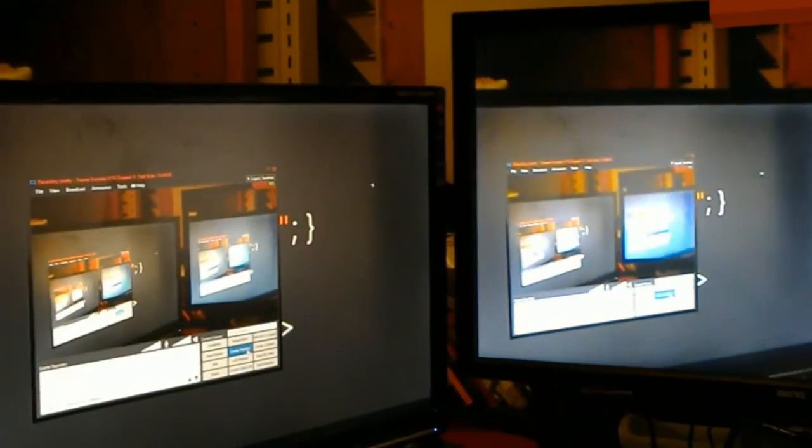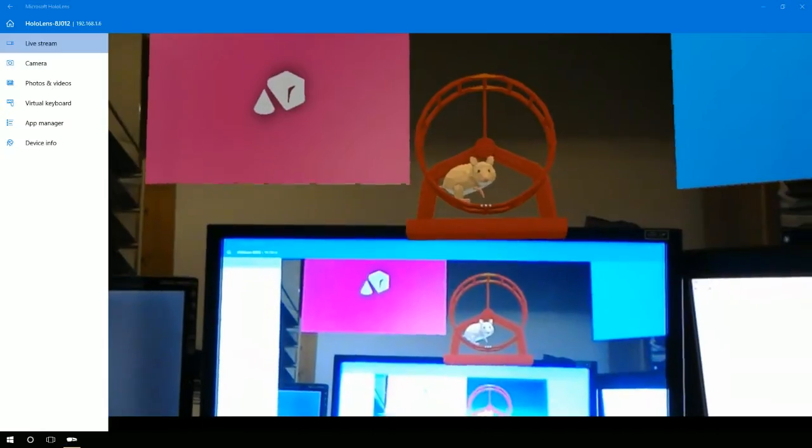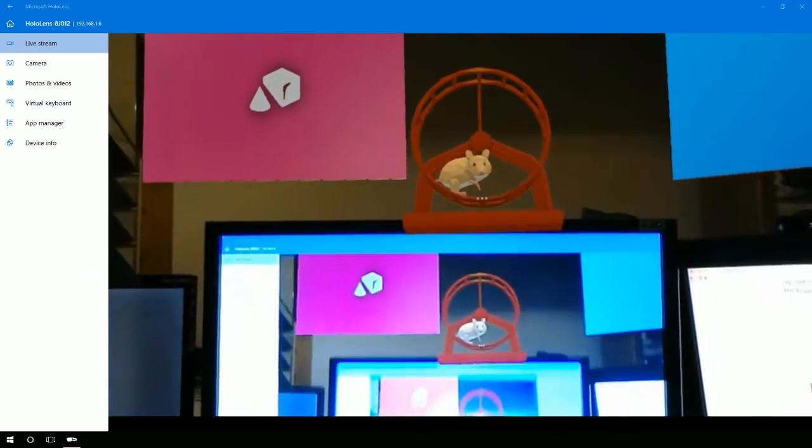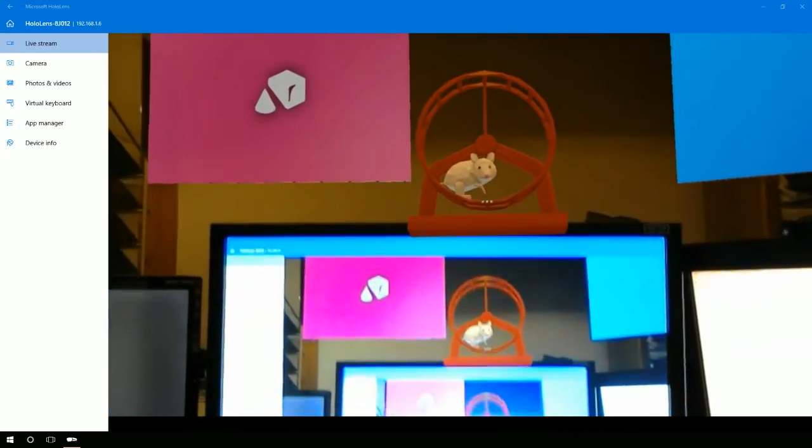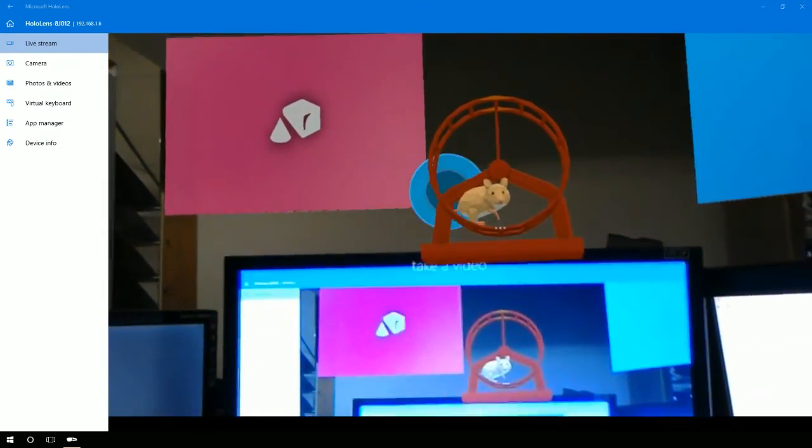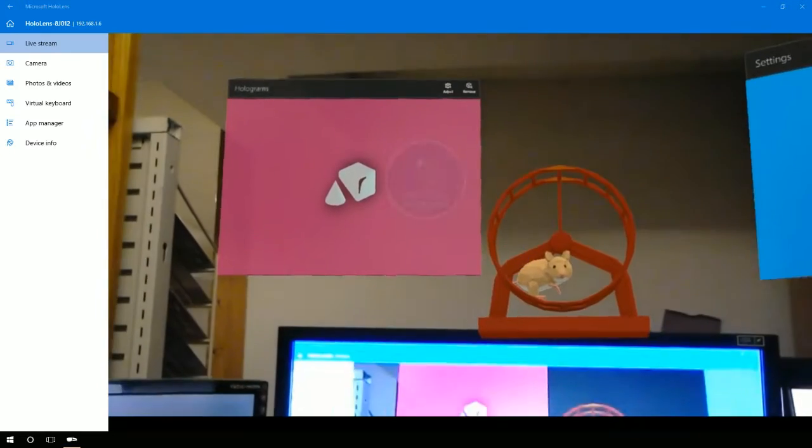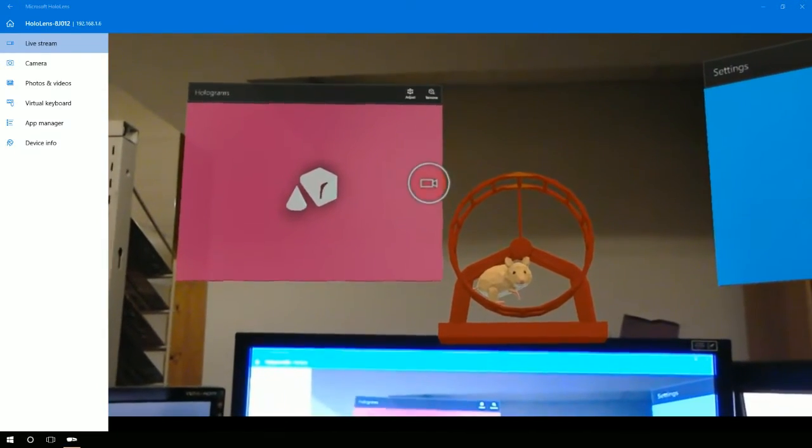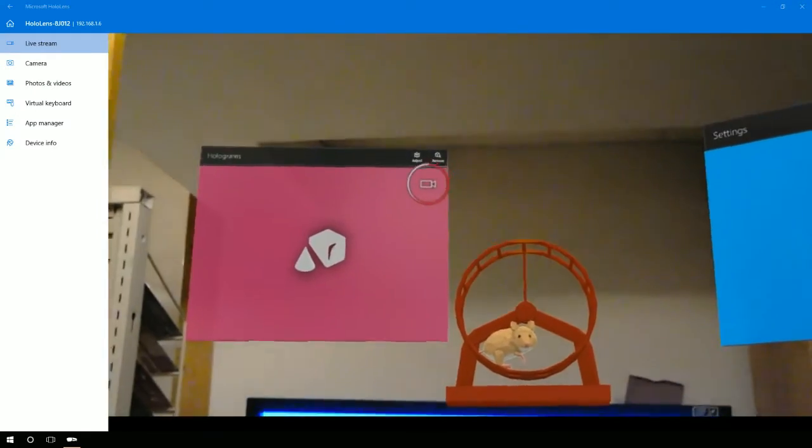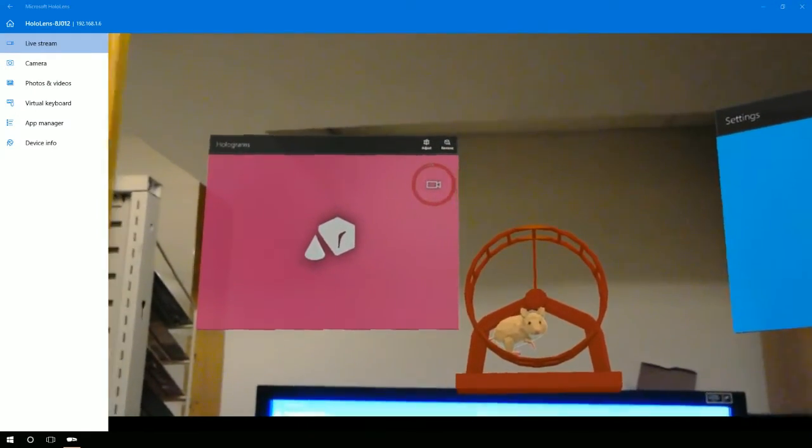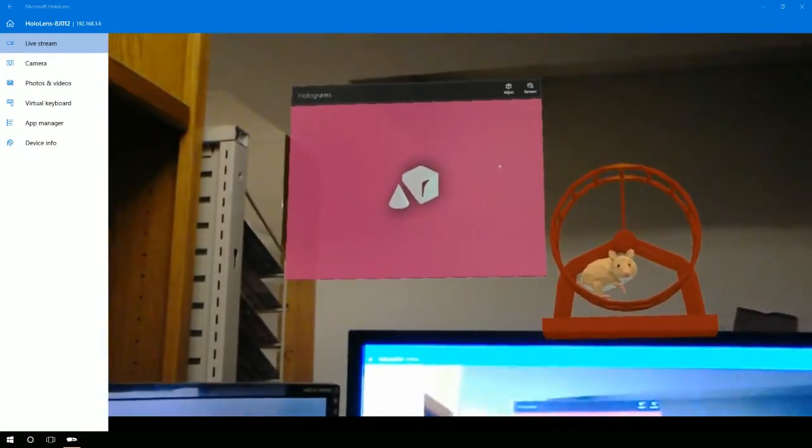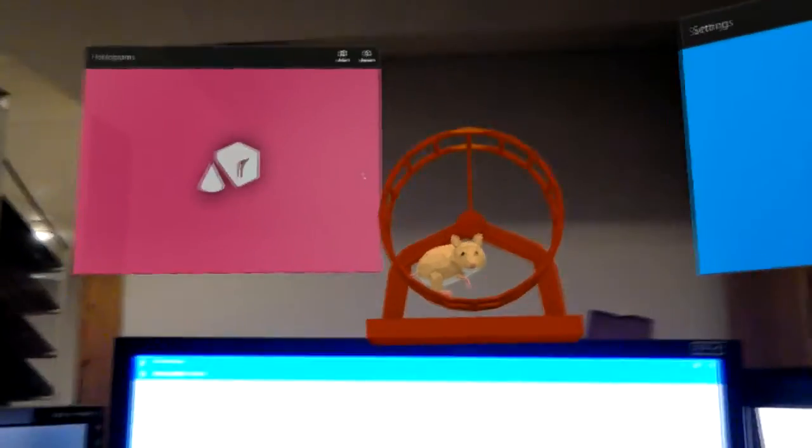This is one way that I can record the HoloLens. Now I'm going to show you a separate way. Hey Cortana, take a video.